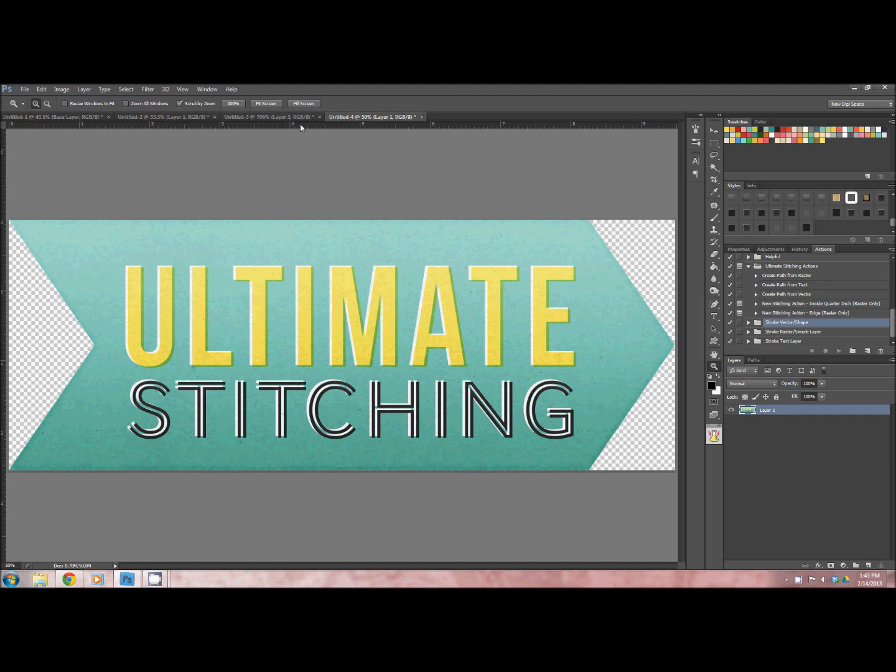I'll do a separate tutorial for Photoshop Elements, so if you are using Elements, make sure to check out that tutorial. The link is below.